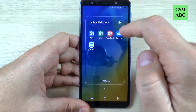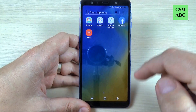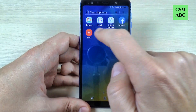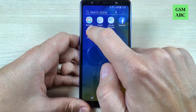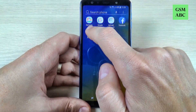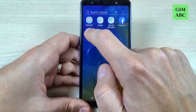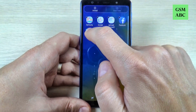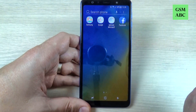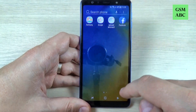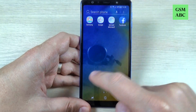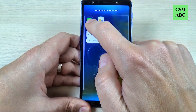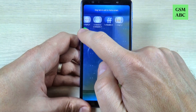This is the Microsoft folder and this is the Facebook folder. Also I want Email to move into the Samsung folder because Email is from Samsung, so just move it here. And now WhatsApp, let's move it here.